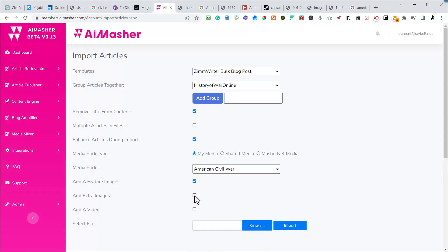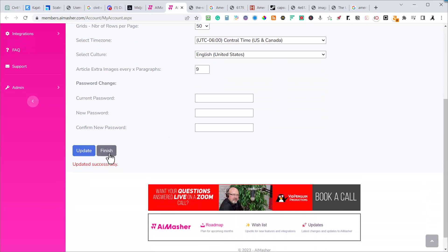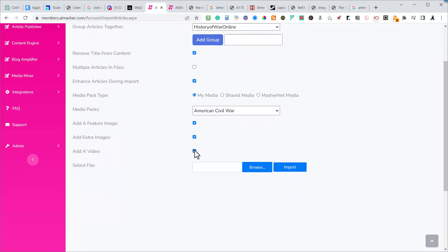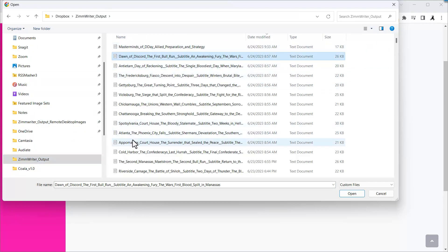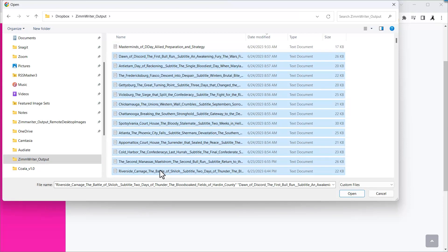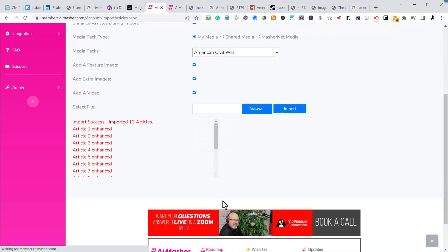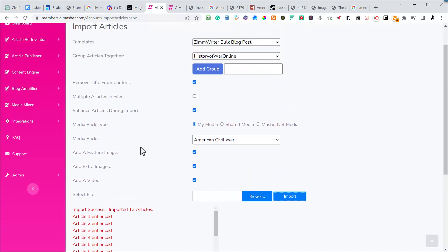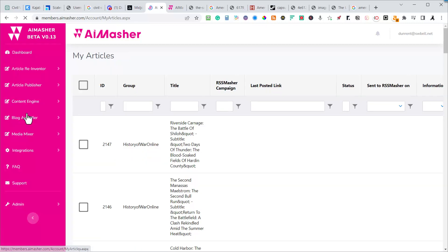I'm going to add a featured image and extra images. Before getting going I come over to settings — I'll open a new tab — and change it to every nine paragraphs it posts your images. Back here I add a video as well. Now I select those files, come down to the Zimrider output — I actually have 13 articles including some World War Two ones the SEO writer is doing. I hit open, import, and watch what happens below — they're all enhanced: 13 articles with images and videos added, ready to go.